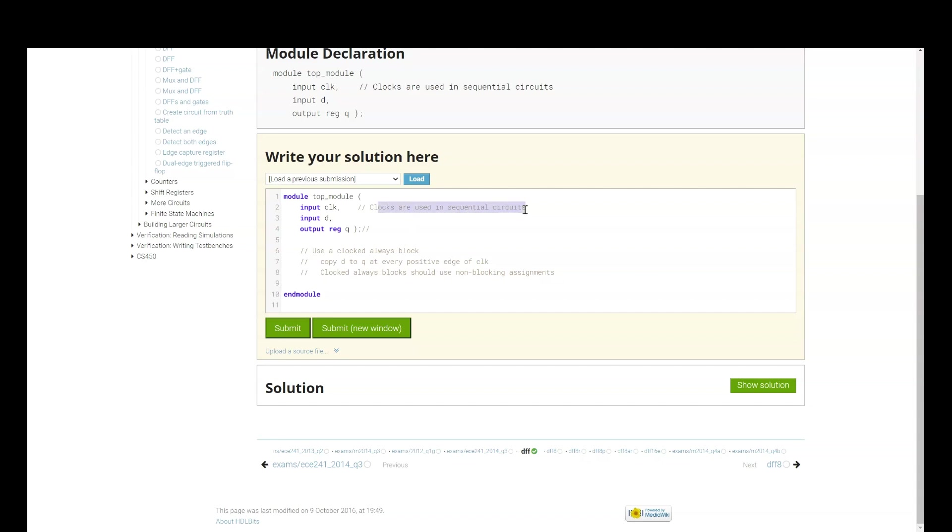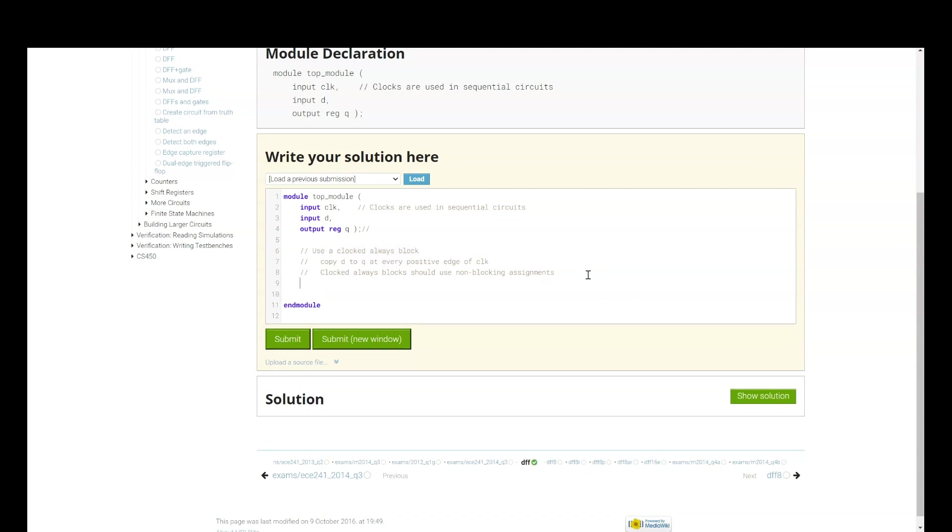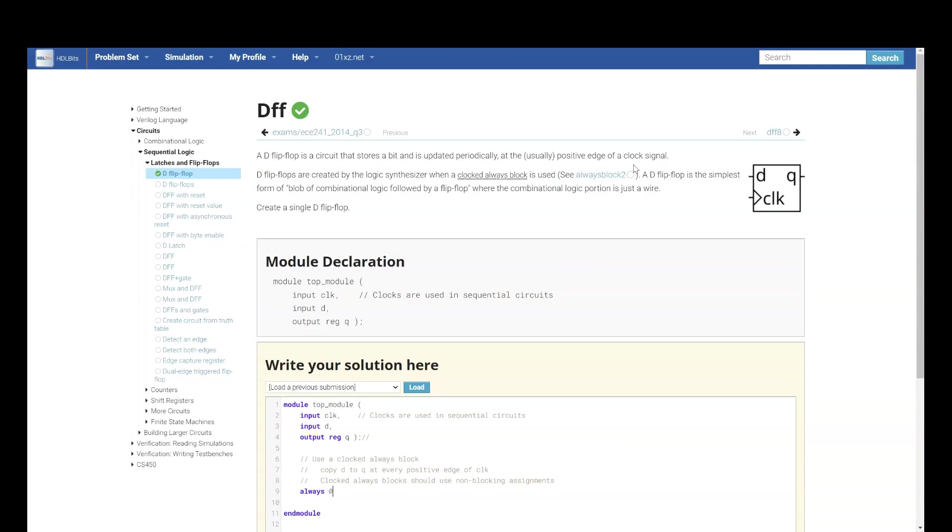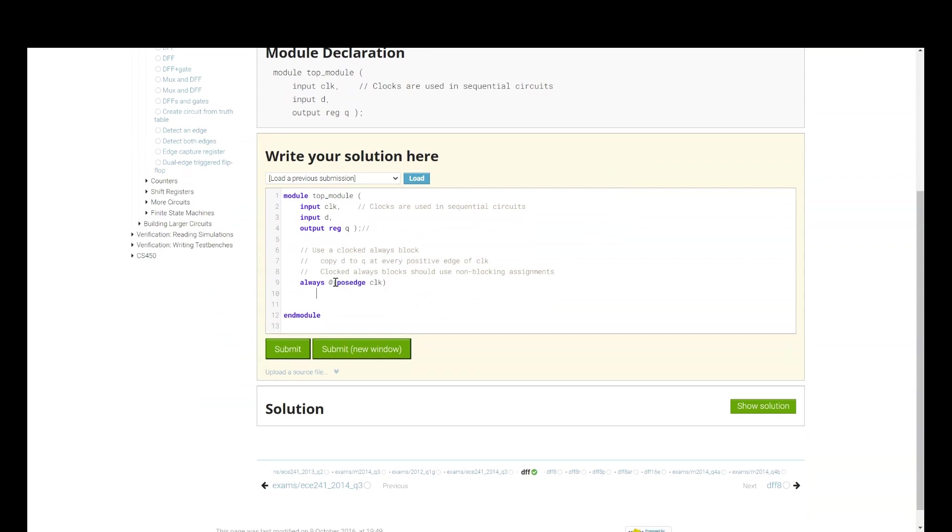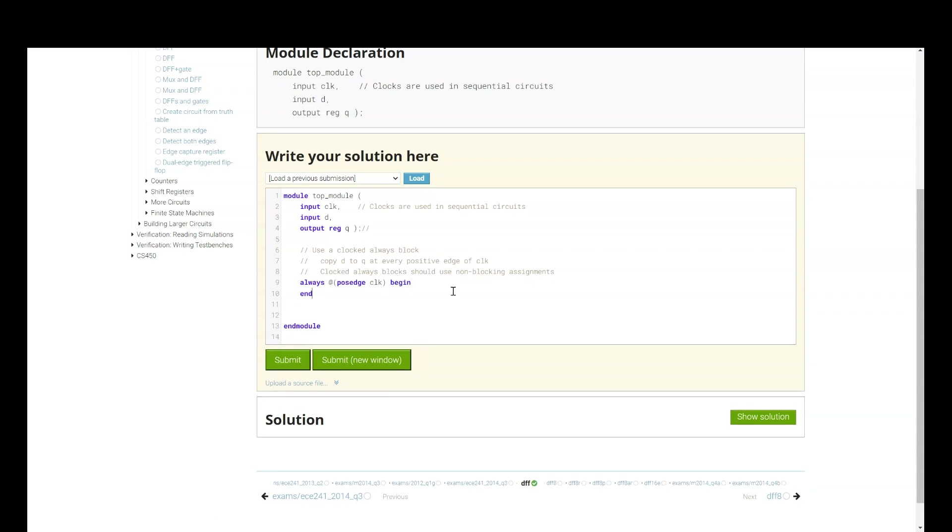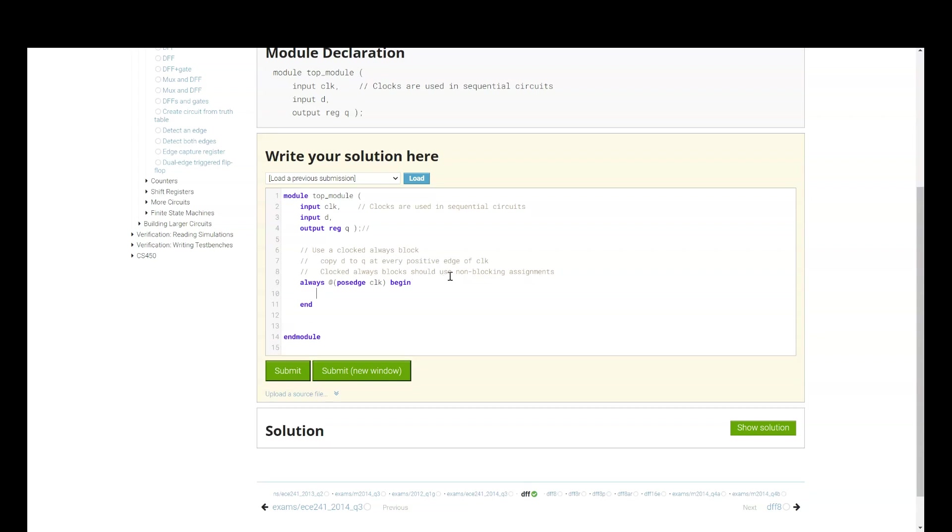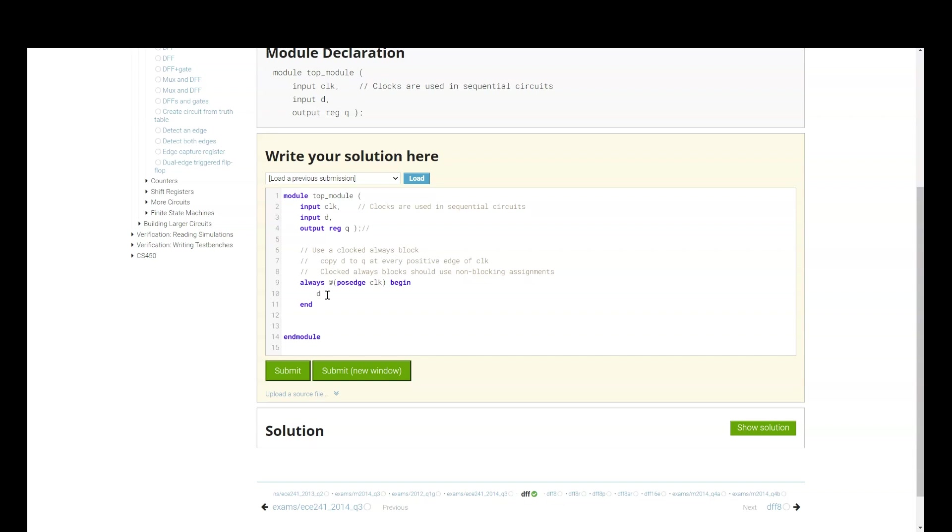Clocks are used in sequential circuits. Since this is a problem in sequential circuits, that's why they are using clock. Now, here are the hints. Use a clocked always block. What does it mean? I will give always at the rate. They say that this circuit works on positive edge of clock. So, I will say positive edge of clock. Then we will give begin end. And what is the functionality of D flip-flop? That also actually they are saying, copy D to Q at every positive edge of clock. And they are also saying, clocked always block should use non-blocking assignments. That also they are specifying. Now, we will say D and we are using non-blocking assignments.